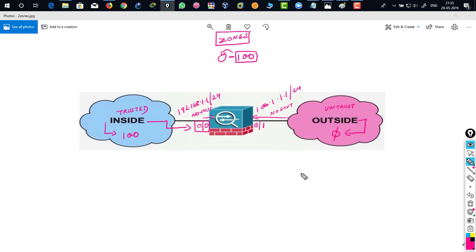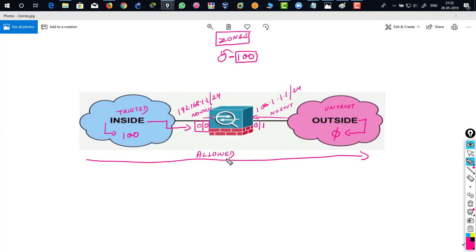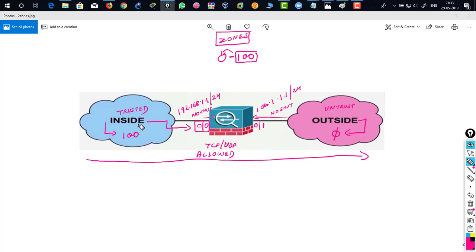So what does this 100 and 0 mean? Let's say this inside is 100 and this outside is 0. So that means all the TCP and UDP traffic is allowed from inside to outside, TCP and UDP traffic specifically. All right. So higher security level dominates lower security levels.